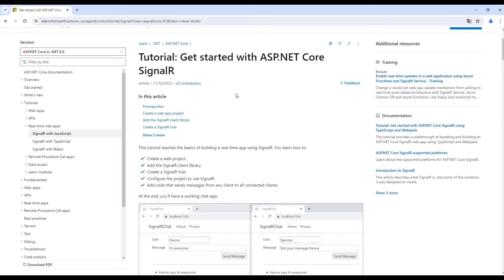We can send requests from the client, which is the browser, to the application on the backend server. But what is impossible is to send a message or request from the backend, from the server, to the client's browser. This is the problem which is solved by using SignalR, and I'm going to show you how to accomplish it.